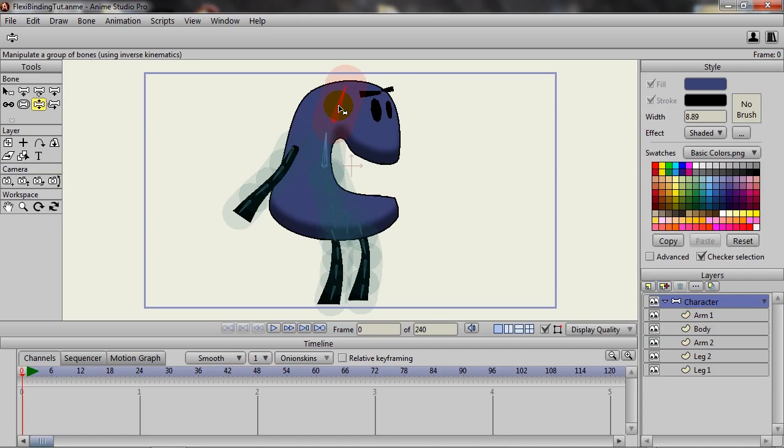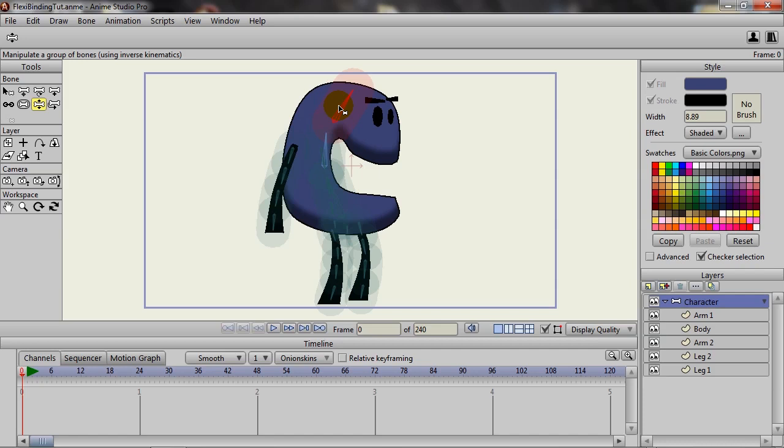As I said, we have the character bone layer and we have vector layers underneath it, and we have our bones drawn out. The first thing we want to do is highlight the bones in the arm.